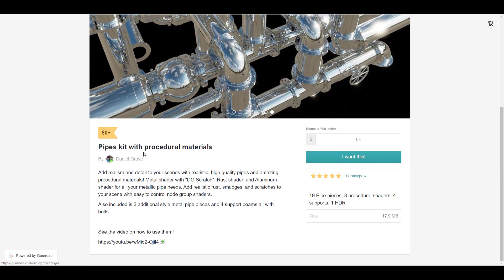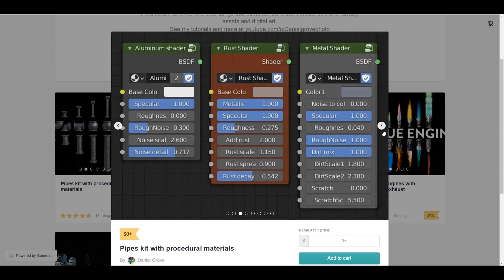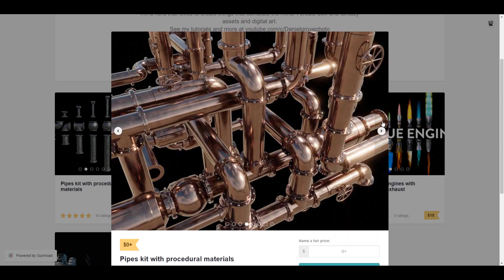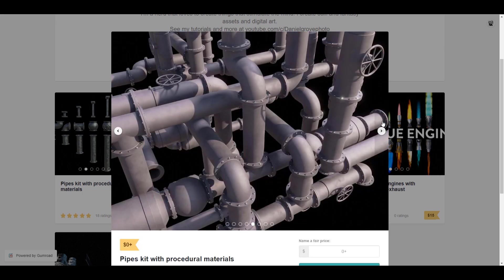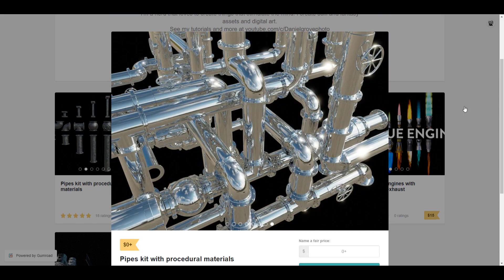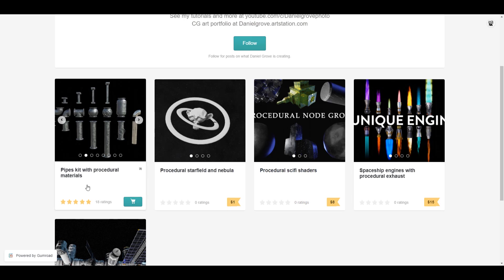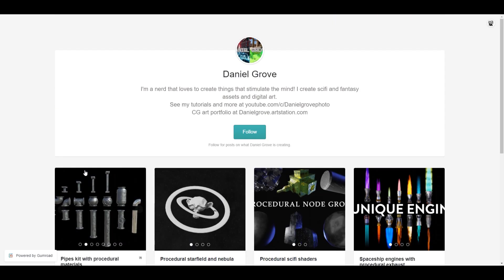There are also awesome modular pipe kits you can get for free. You can use them to create industrial pipe-looking stuff, and they come with procedural materials — including rust effects. The same creator also has a spaceship engine with procedural exhaust, which looks cool. The pipe kit is available free if you want to grab it.